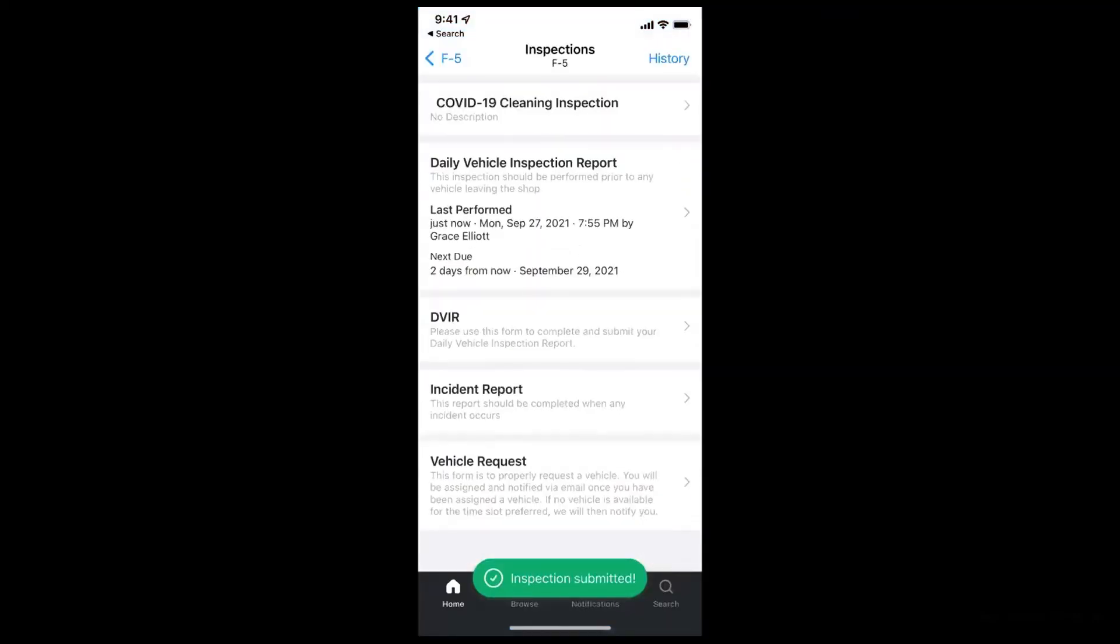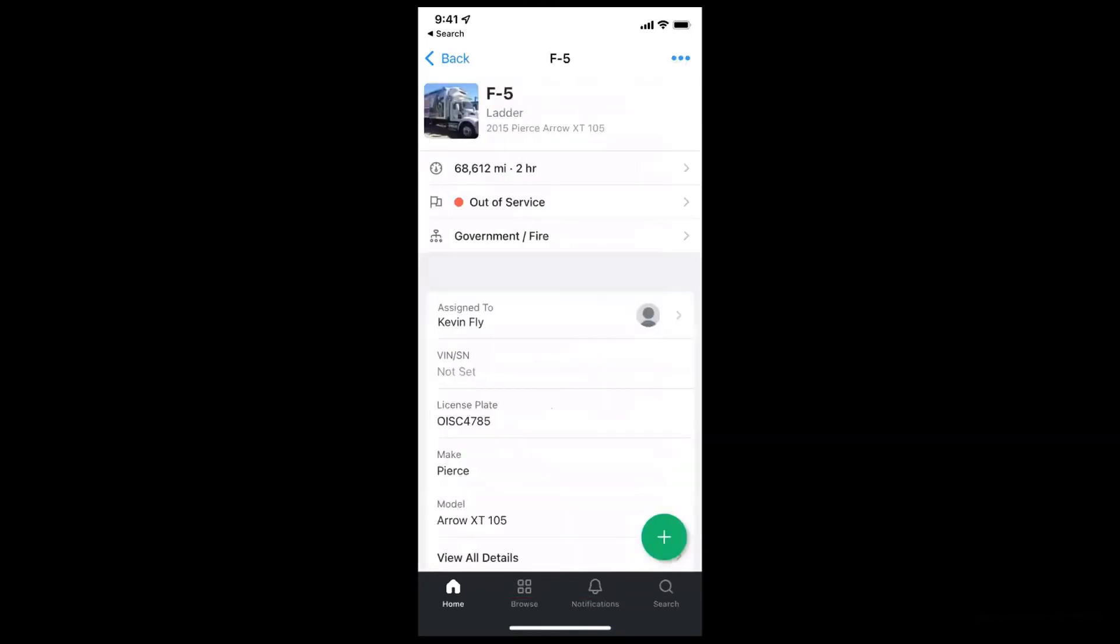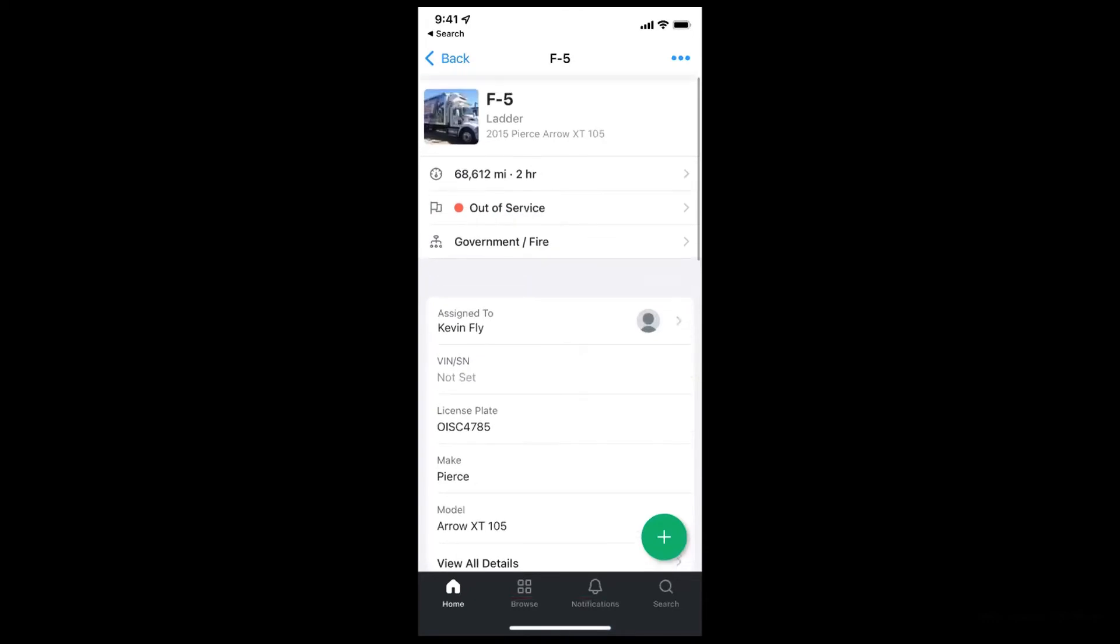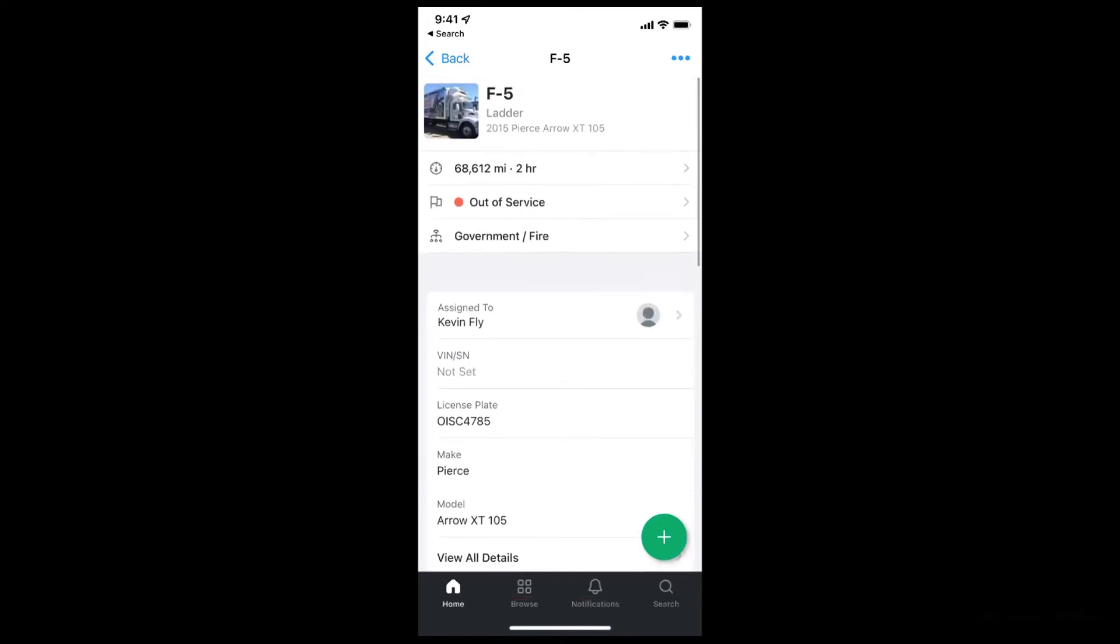Now once that inspection is submitted, it goes off into the cloud, and a couple things happen here. This is actually going to trigger a workflow in Fleetio based on the rules that I have set up. So one, this will go ahead and alert the fleet manager or the maintenance manager, whoever is responsible for getting that flat tire fixed. Number two, it'll trigger the status of the vehicle to change. So you'll notice this was in service before active, and now it is in out-of-service status.